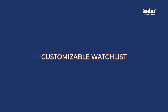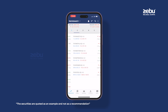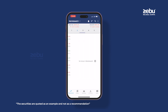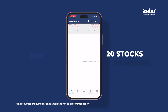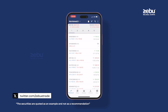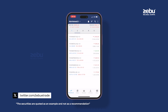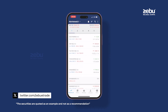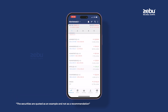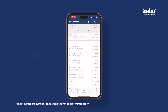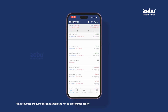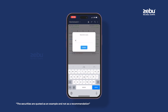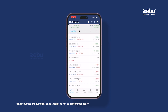Customizable Watchlist — track all your favorite investments with flexibility by adding up to 20 stocks to your watchlist, and expand your portfolio organization with multiple pages tailored to your preferences. Easily prioritize your most important stocks by long pressing and moving them up or down the list. Also, rename your watchlist to suit your preference with just a long press.